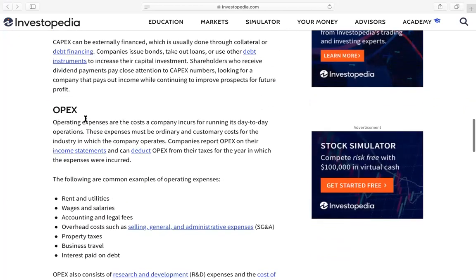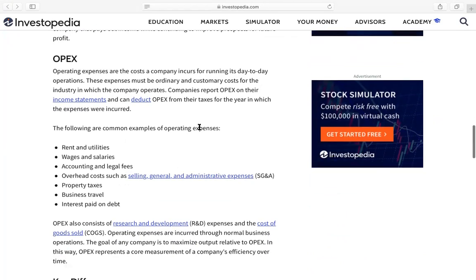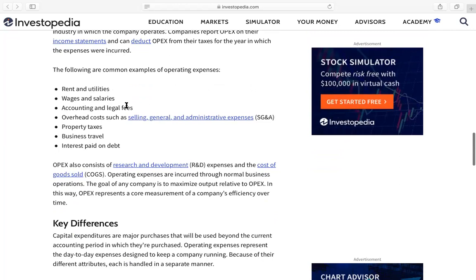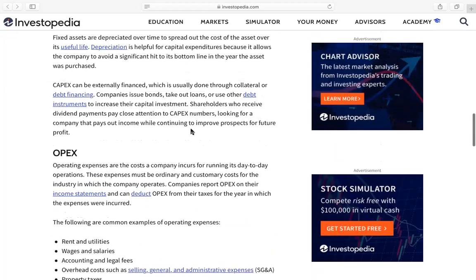When it comes to operational expenditure, operating expenses are costs a company incurs for running its day-to-day operations. These expenses must be ordinary and customary costs for the industry. Common examples of operating expenditures include rent and utilities, wages and salaries, accounting and legal fees, overhead costs such as selling, general and administrative expenses, property taxes, business travel, and interest paid on debt.